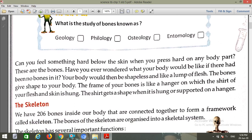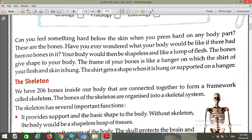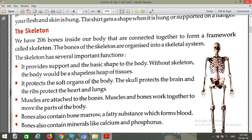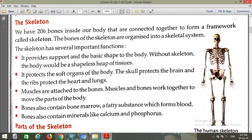Now we are going to start the skeleton. What is a skeleton first of all? We have 206 bones in our body. These 206 bones are connected together to form a framework, and that framework is called a skeleton. Here you can see this whole human skeleton, and there are 206 bones. The bones of the skeleton are organized into a skeletal system.